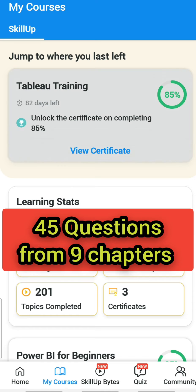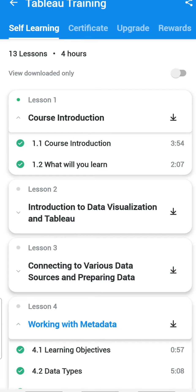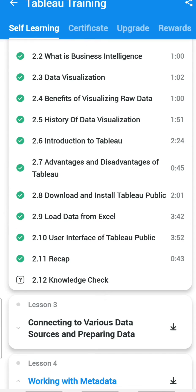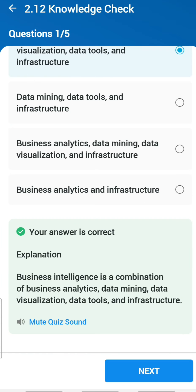Let's get started. There are totally 45 questions we are going to solve today. There are 13 lessons available and Lesson 1 does not contain any test, so I will go to Lesson 2. In Lesson 2, there is a 2.1.2 knowledge check. The first question: Business Intelligence is a combination of which of the following? The answer is business analytics, data mining, data visualization, data tools and infrastructure.